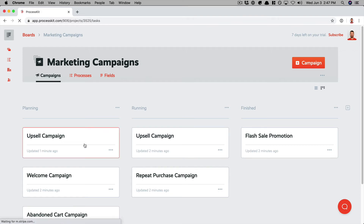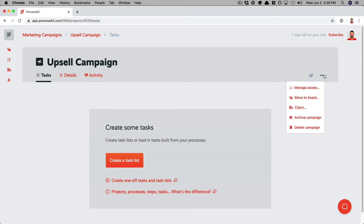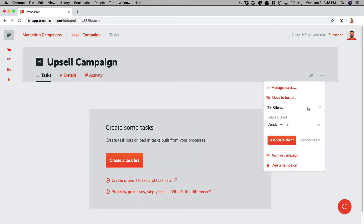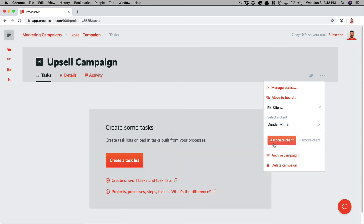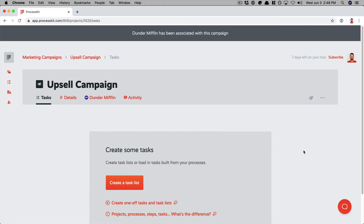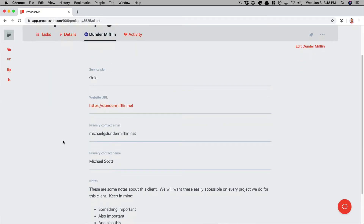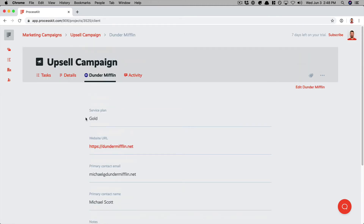These are projects that we're doing on behalf of our clients, so naturally we want to see which campaigns are for which clients. Here's how we can associate each project with a client. I'm going to open up one of the projects in this board, go to the project settings, and click client. Then I can select any of our clients to associate this project with and click associate client. Now that we've associated this client, a new tab appears on the project with the client's name on it, and we have all of that client's information right here at our fingertips.